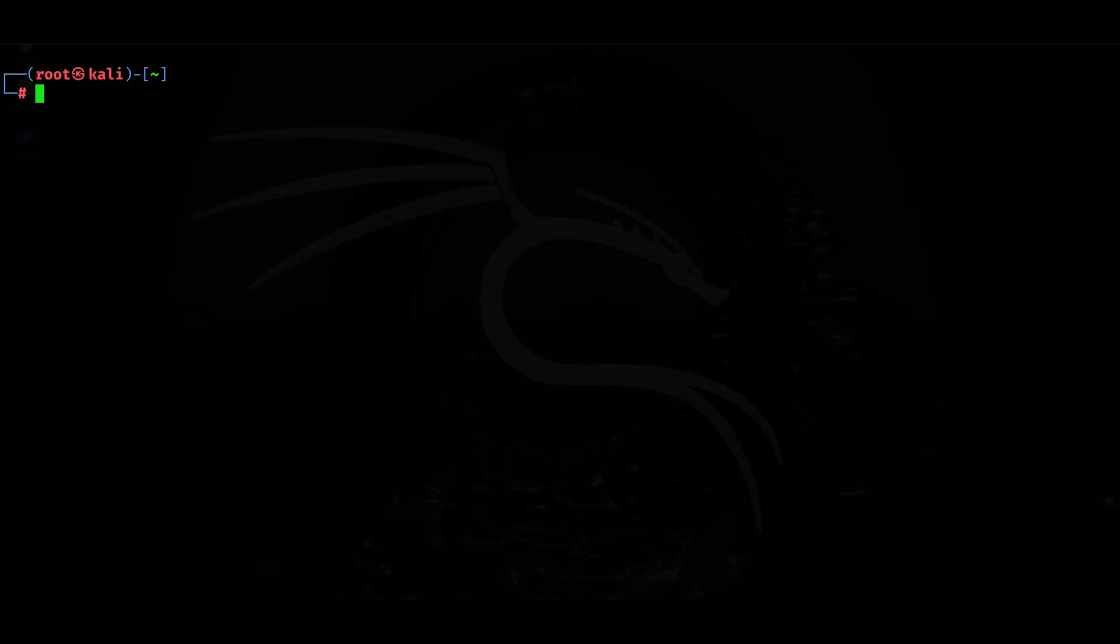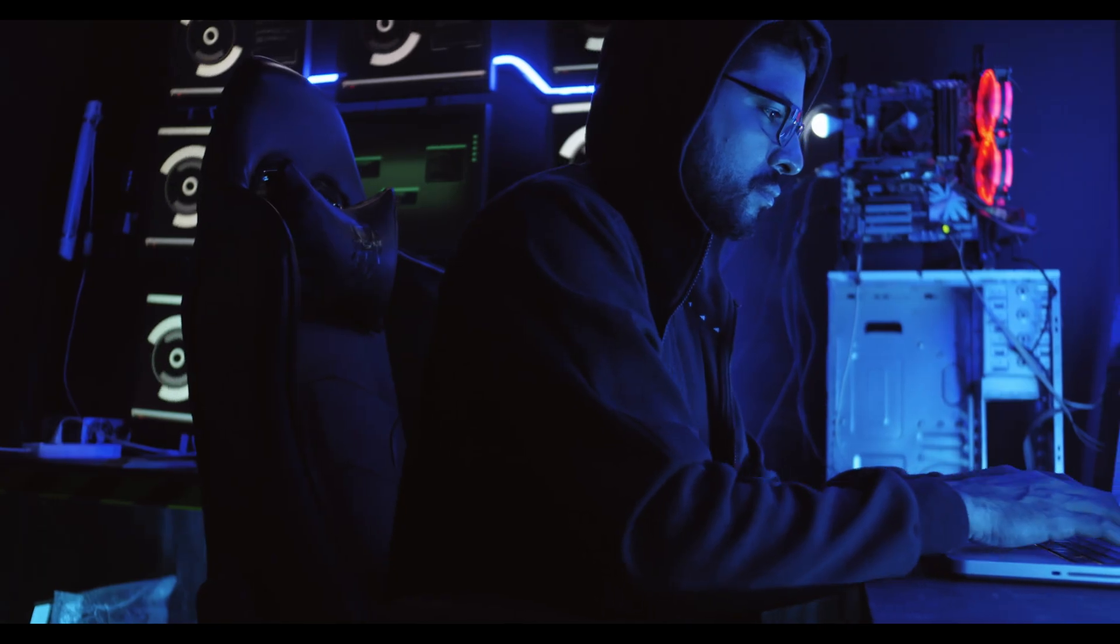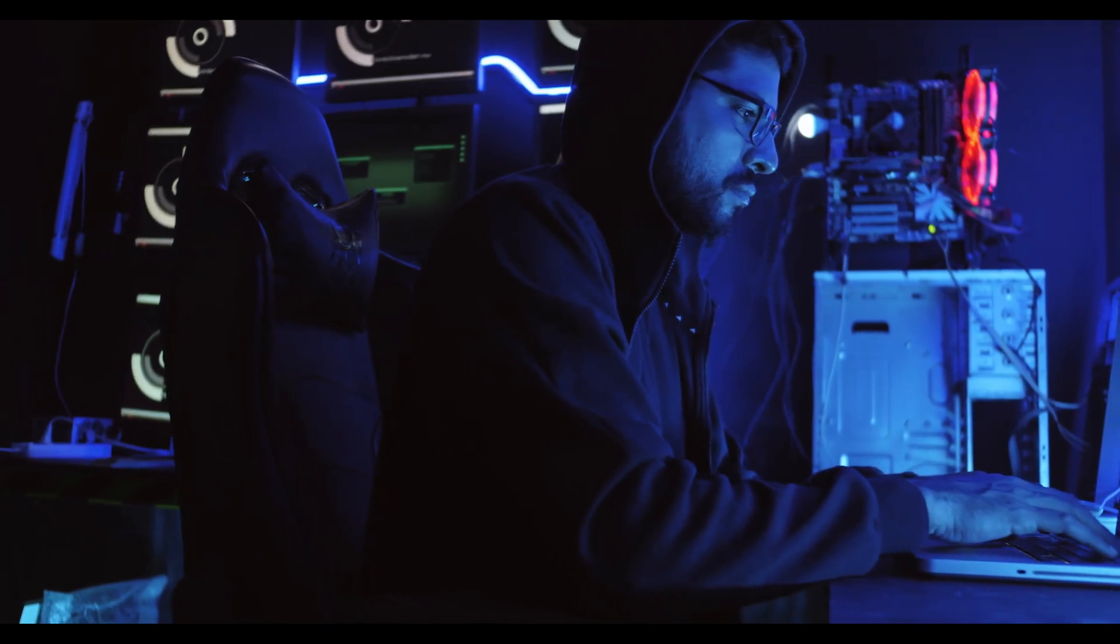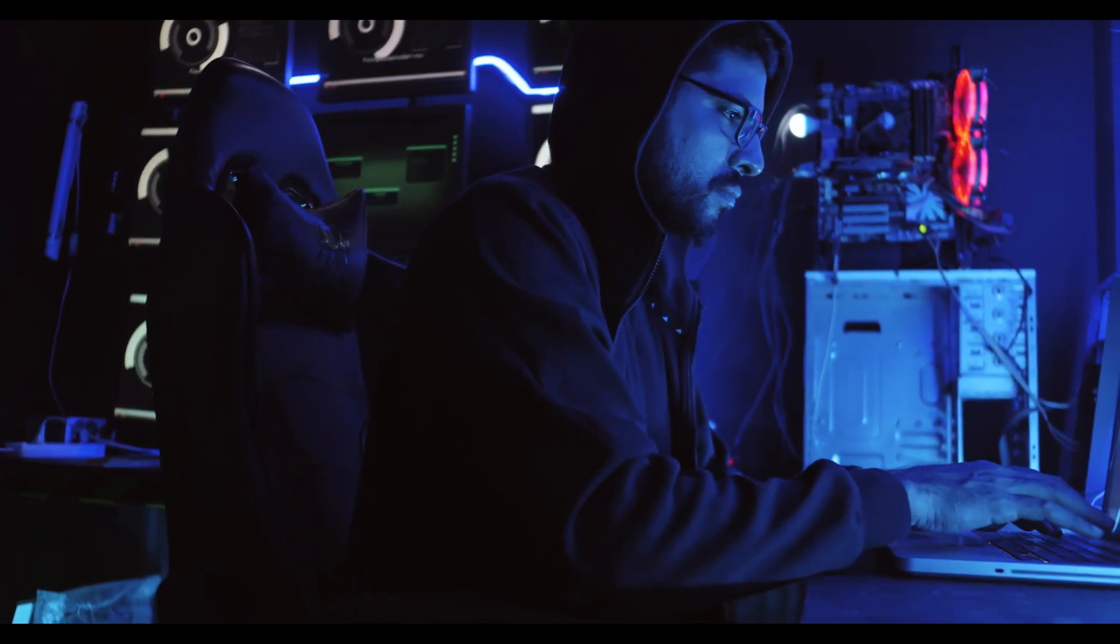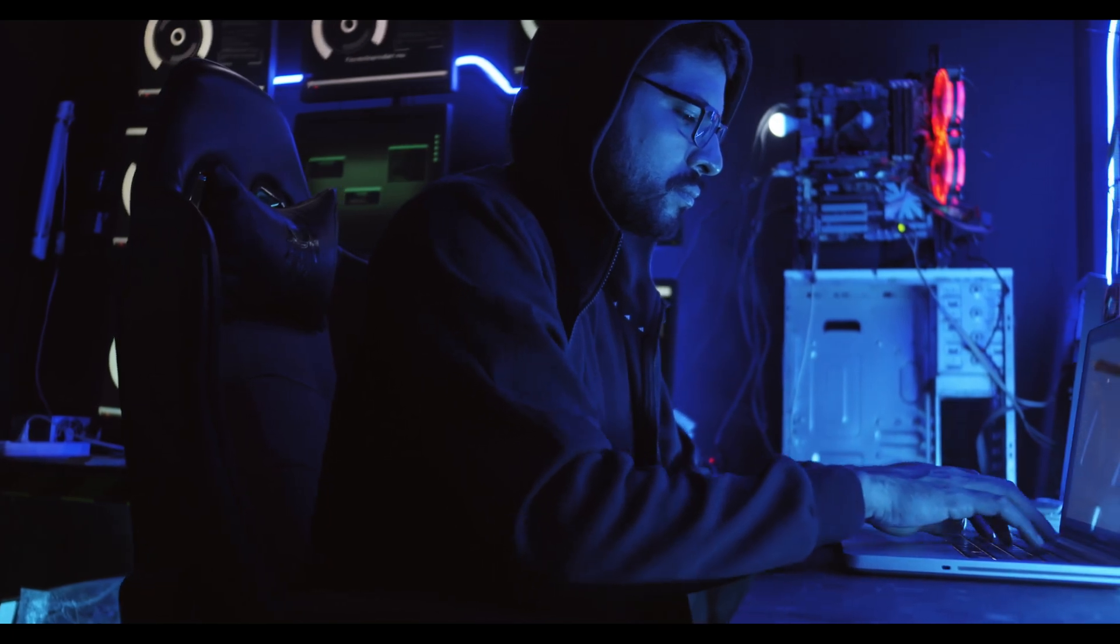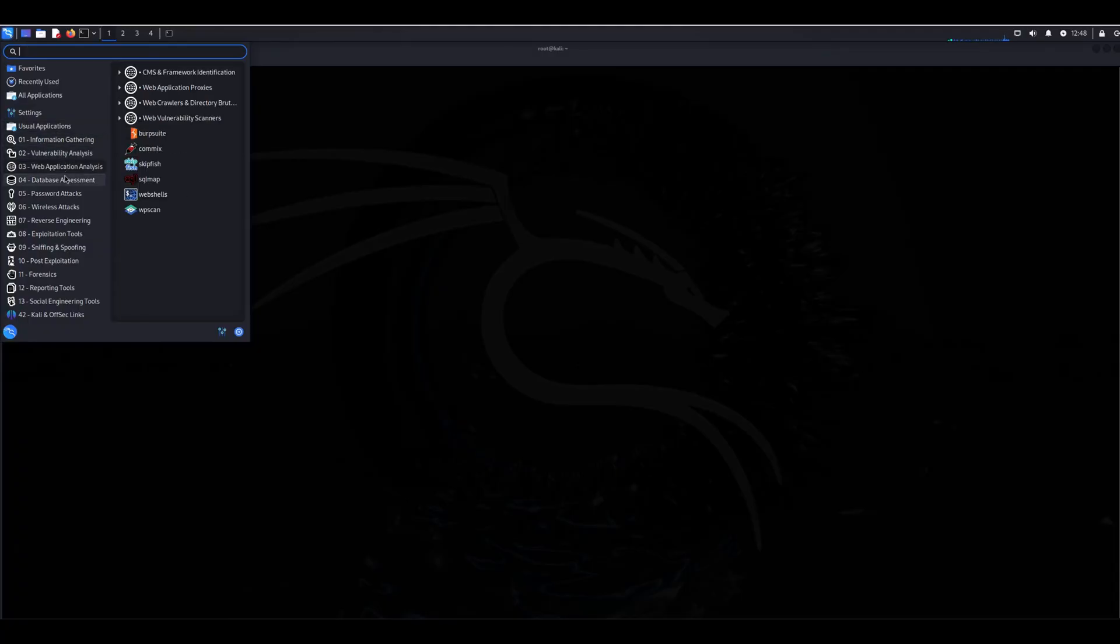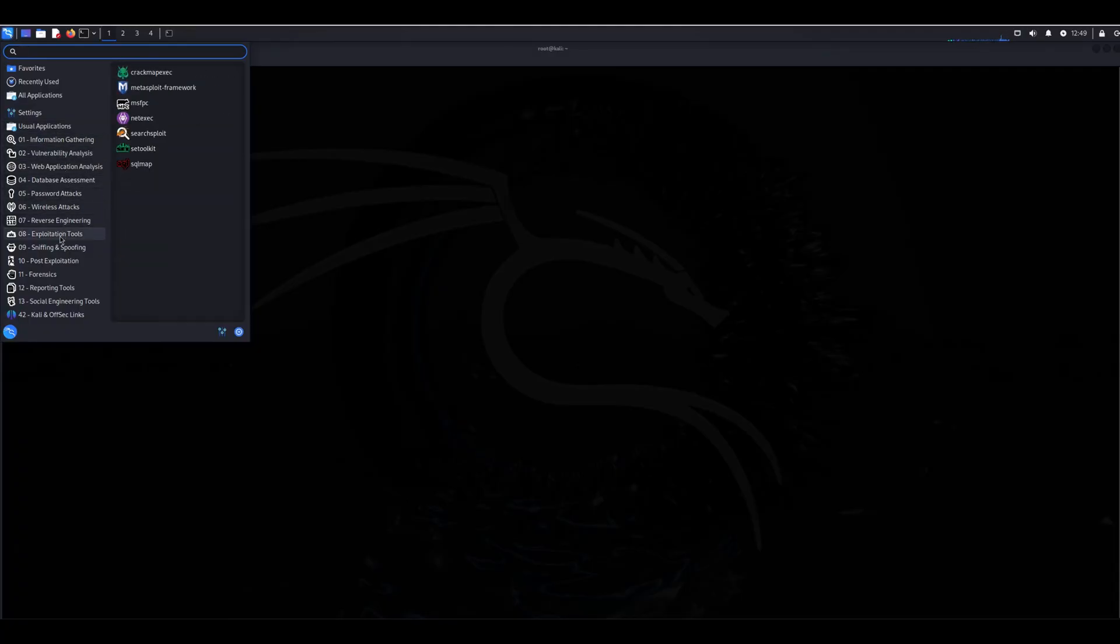Kali Linux is a special operating system designed specifically for cybersecurity professionals. It is a powerful tool that provides a wide range of features and functionalities to help experts in the field of cybersecurity. It has lots of tools for testing security,